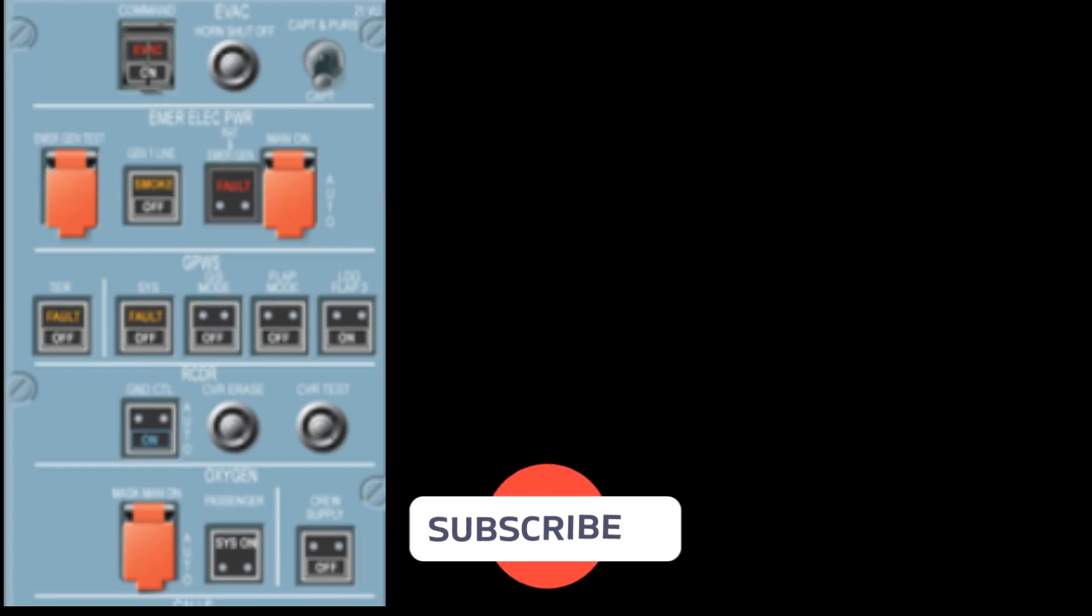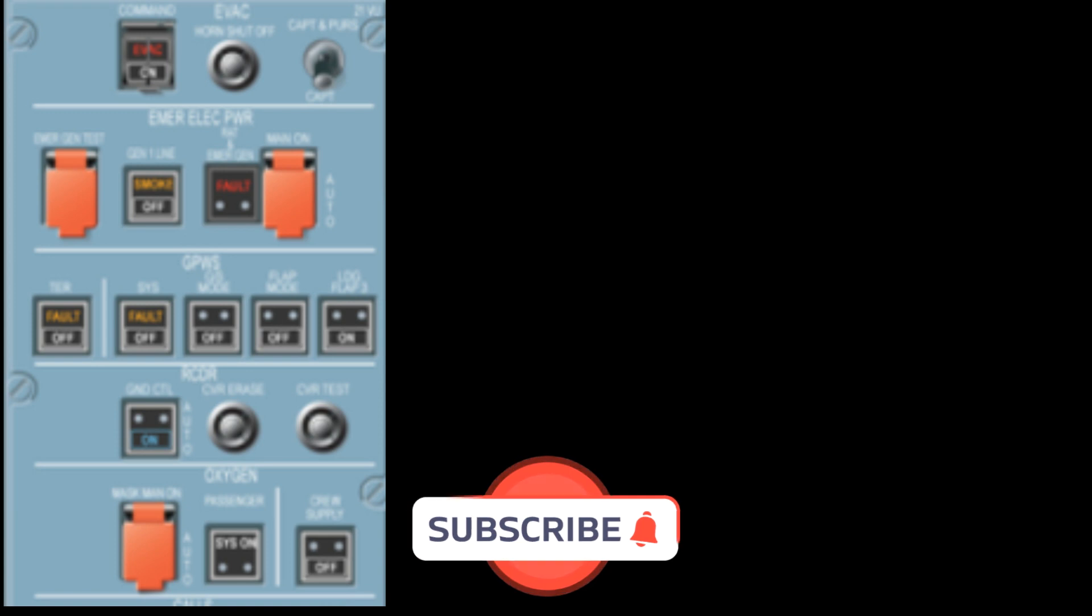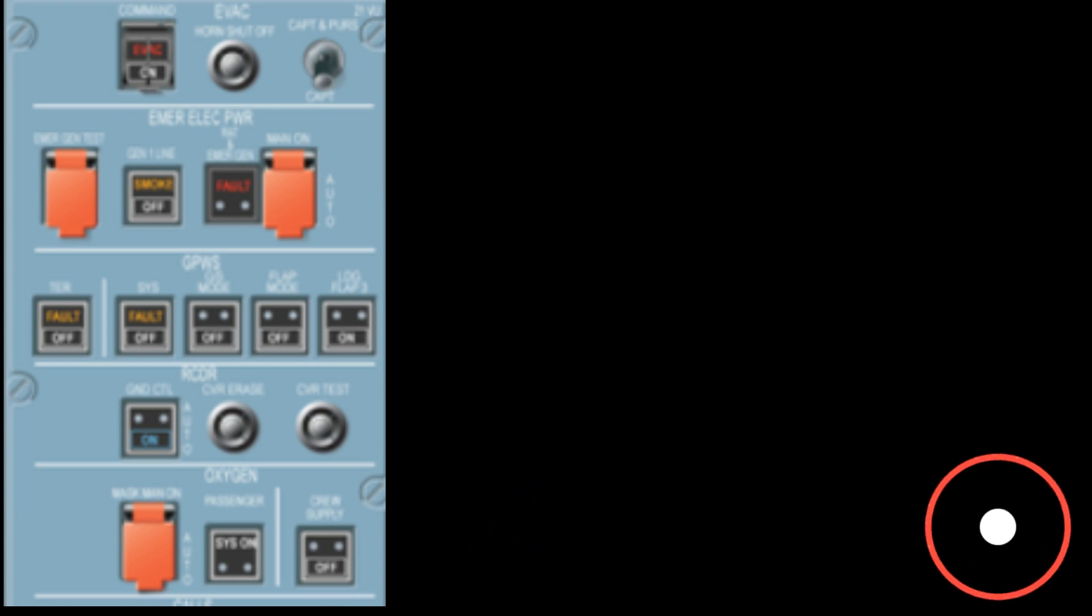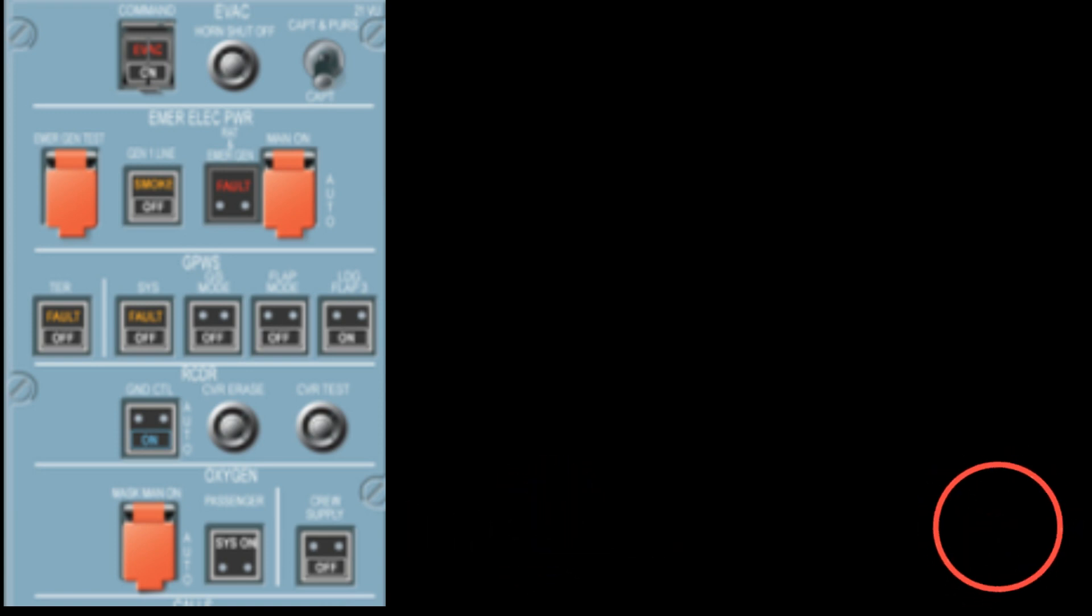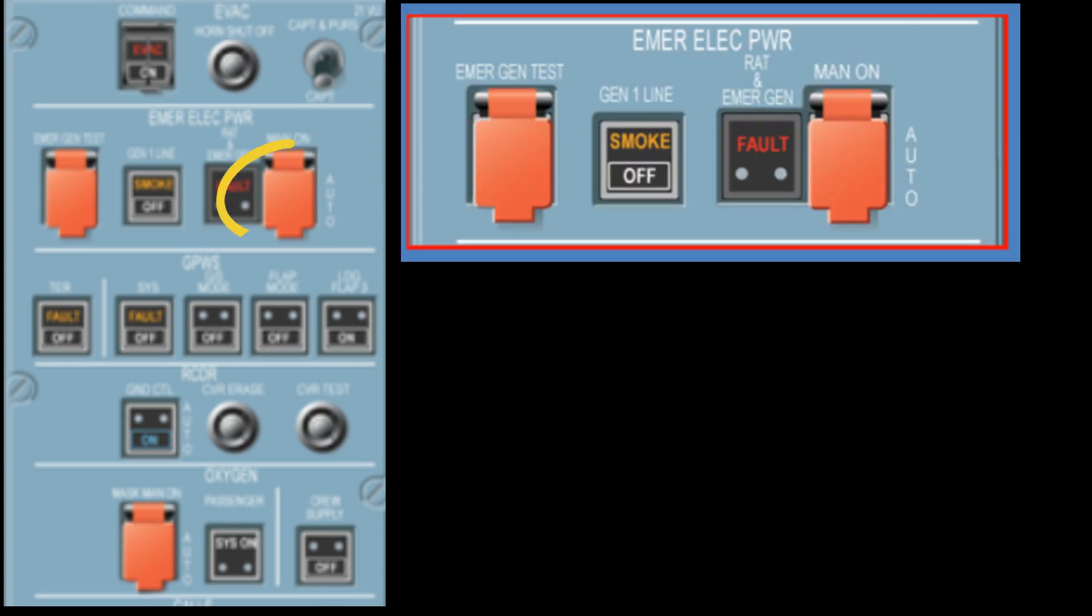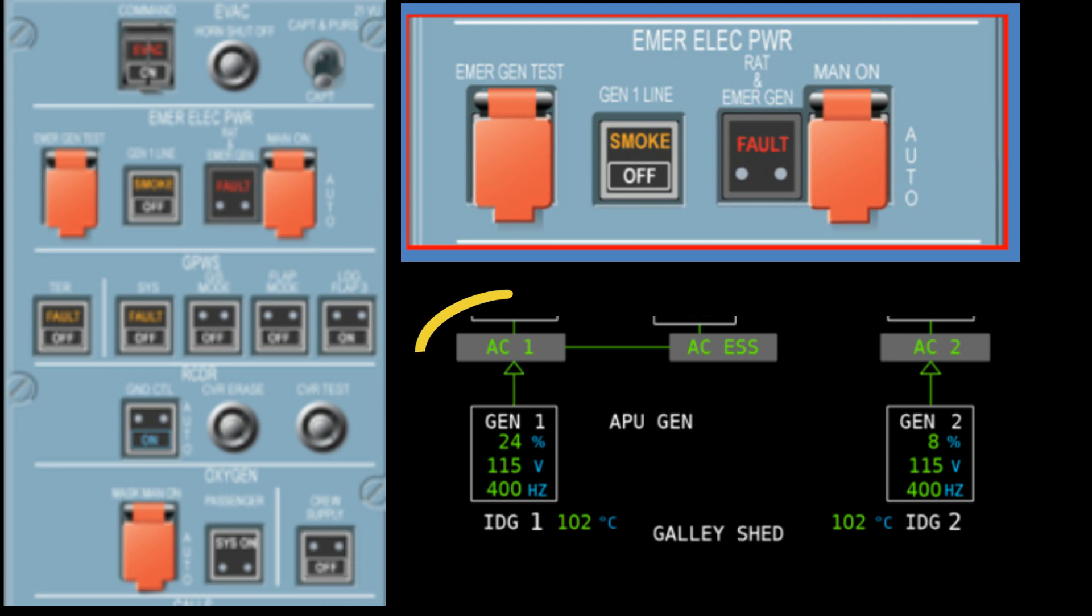Hello and welcome back to the channel, Airbus What's It Doing Now, and welcome to today's episode of Tear and Share. Today I'd like to take a look specifically at the EMER ELEC MAN ON pushbutton and what happens if we press it when the aircraft is in normal electrical configuration, that is to say that AC bus one and two are powered normally.